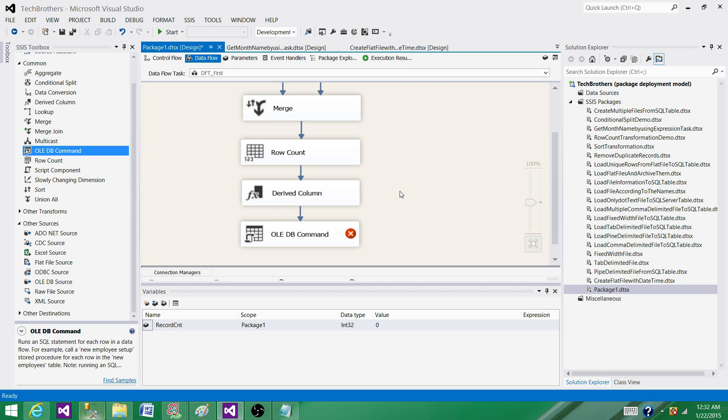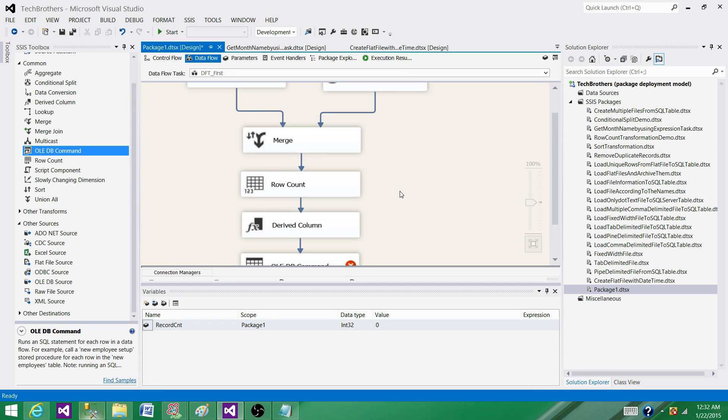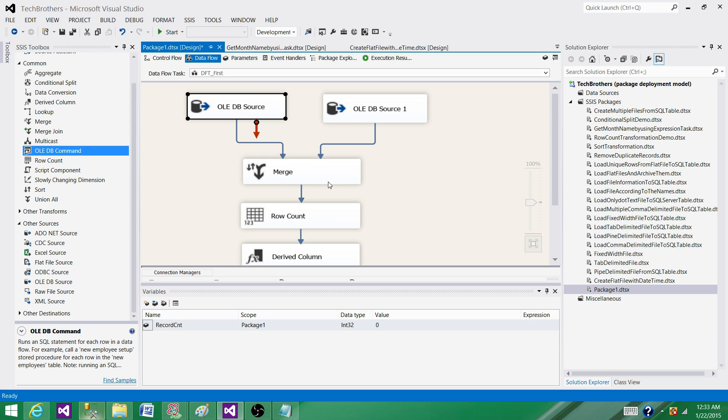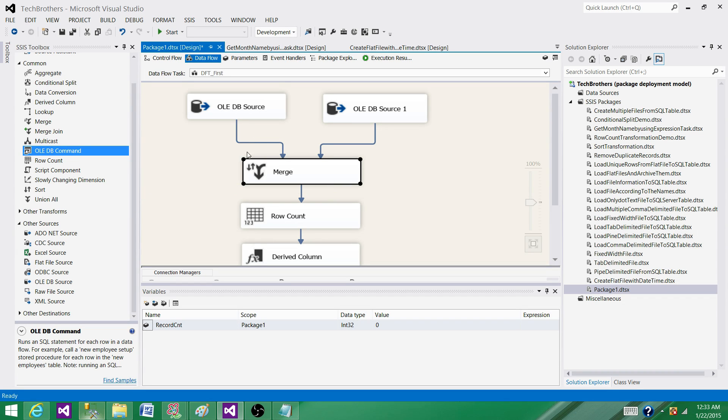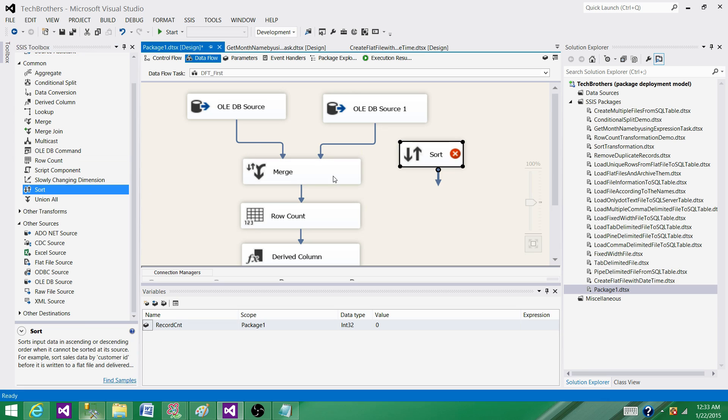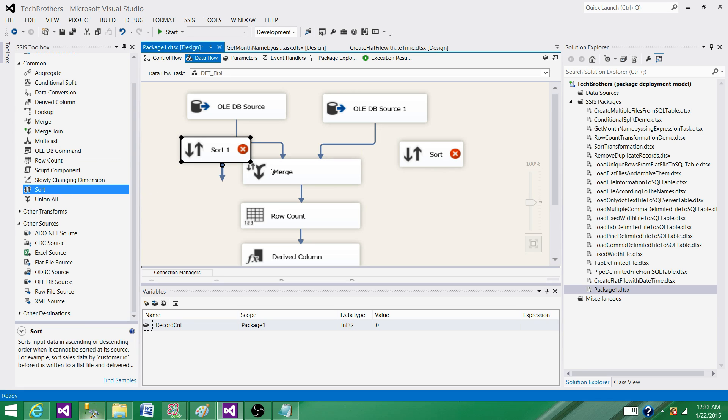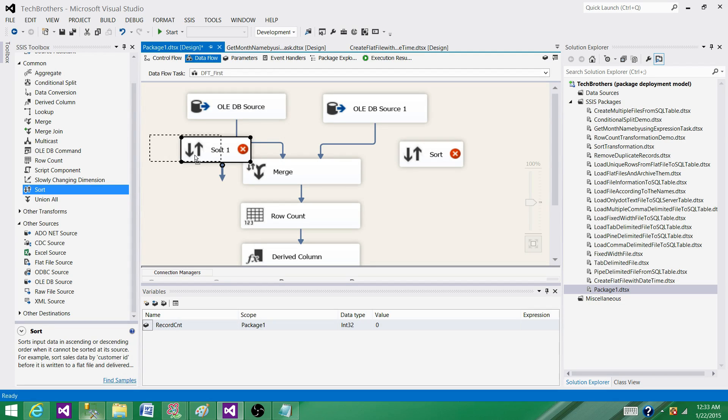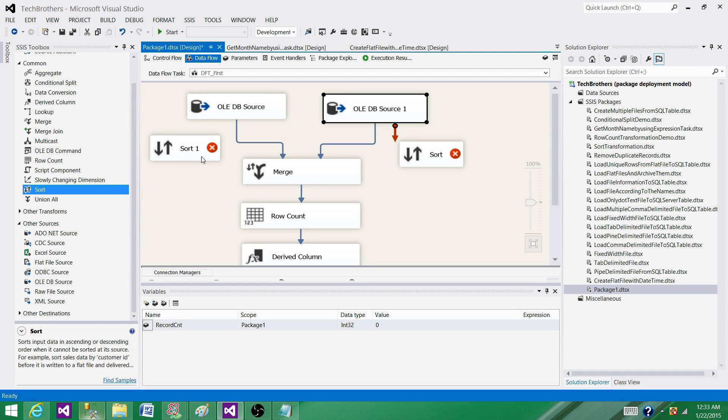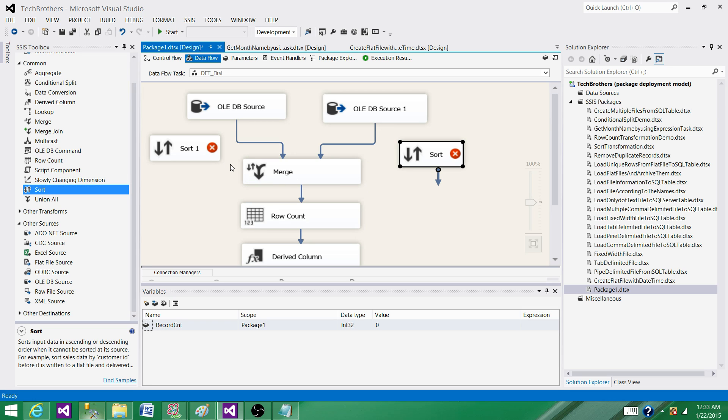Now think about another operation. We are reading data from flat files and we need to merge that data. We need to use the Merge transformation. Merge doesn't work without sorted data. If you are getting 5 million records here and 10 million records here, all those records have to get into the memory before the sort will start giving the output.